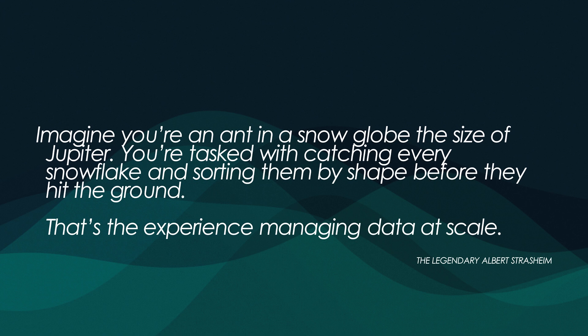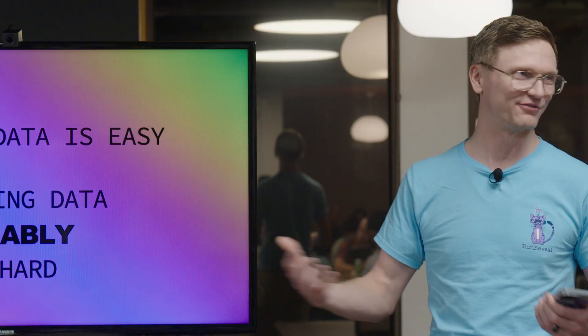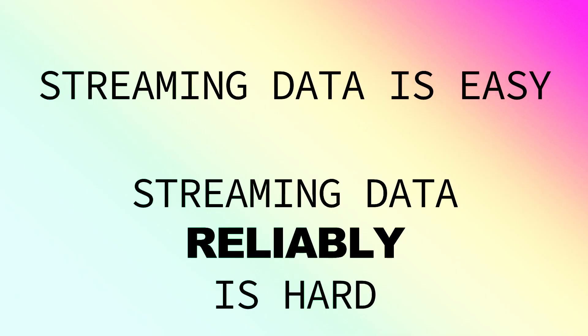But where do we start? I've got a lot of quotes in here but this is probably my favorite. You all are probably working as data engineers. I used to work under Albert Strassheim and he liked to say that managing data is difficult. So imagine you're an ant in a snow globe the size of Jupiter and you're tasked with catching every single snowflake and sorting them by shape before they hit the ground. And that's really the experience we have of managing data at scale. That's really what I like to think about when I'm trying to figure out these really big data problems.